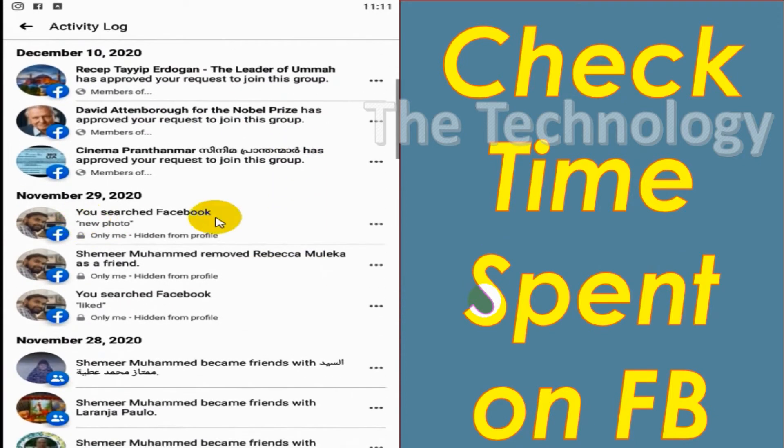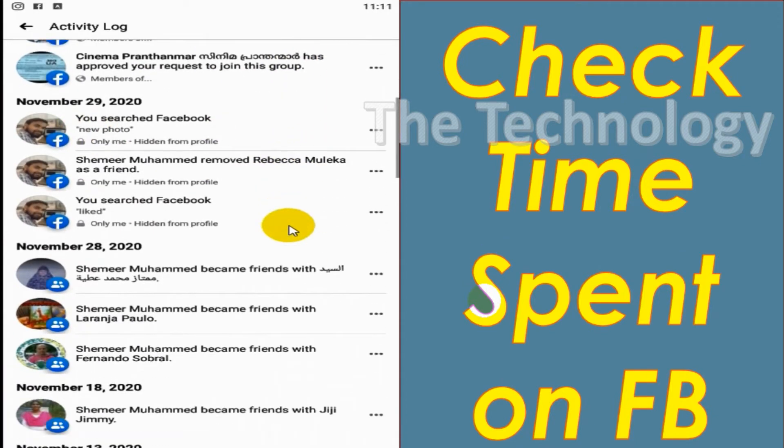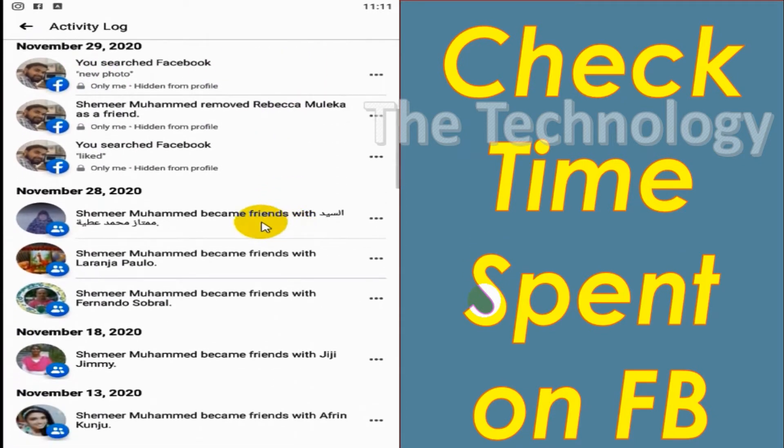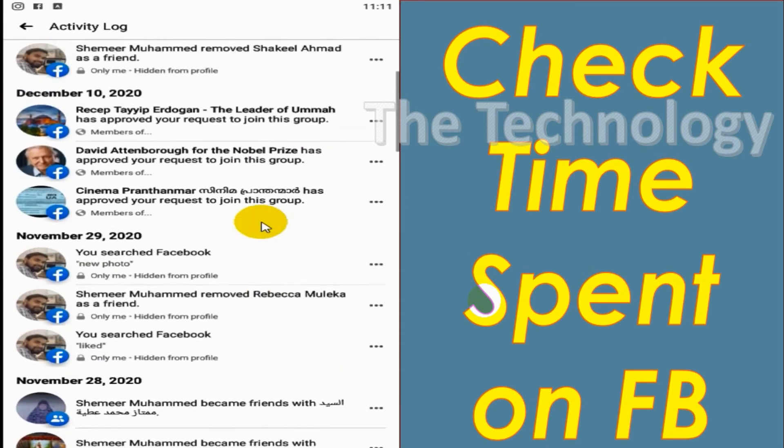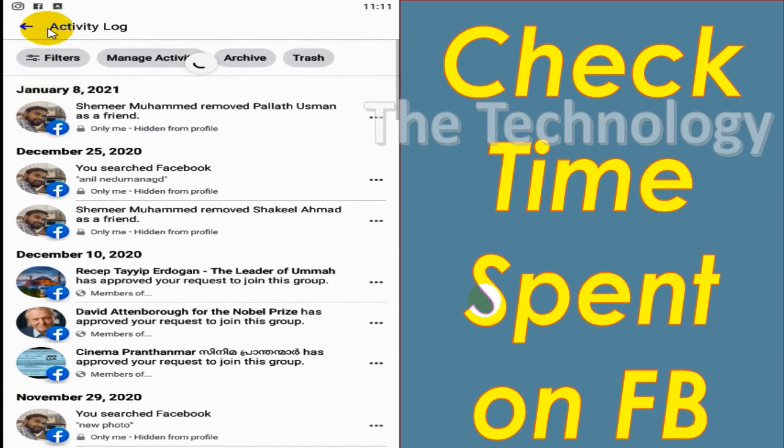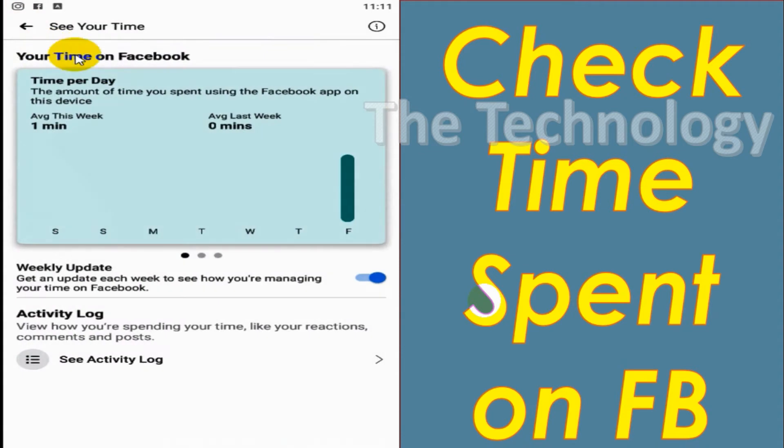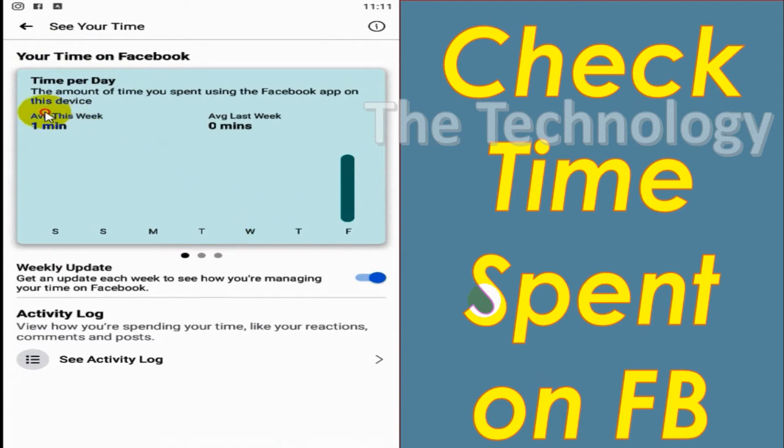Basically this option will check only the time spent on the particular app that you are using. Even if you are using the desktop or some other app, it will not consider this. So you can see here our average is one minute.